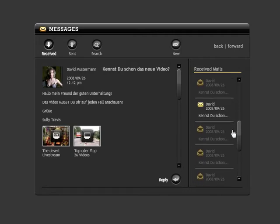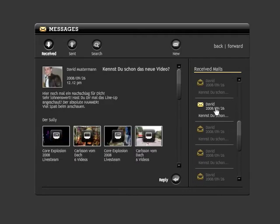You can answer a received message directly by clicking the Answer button, or you can forward it to other friends.